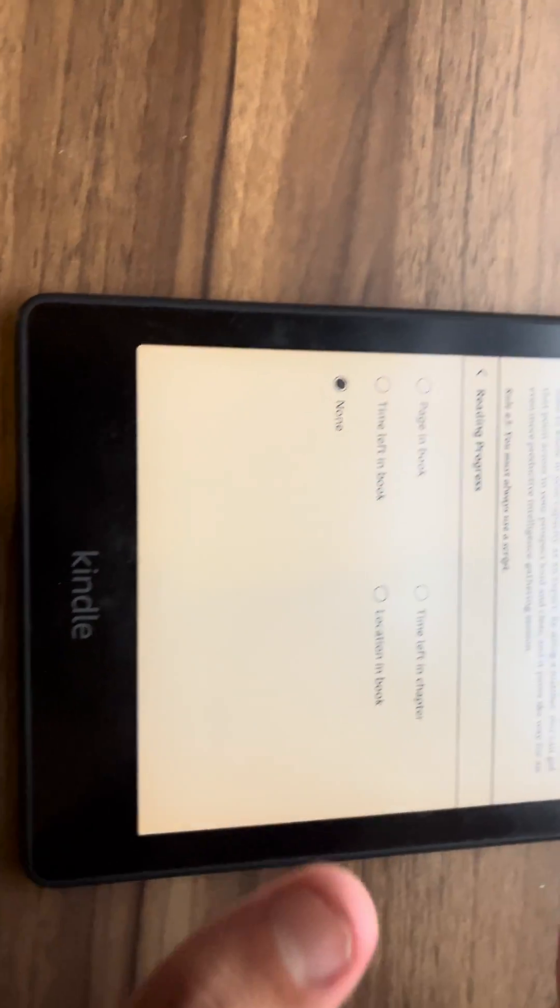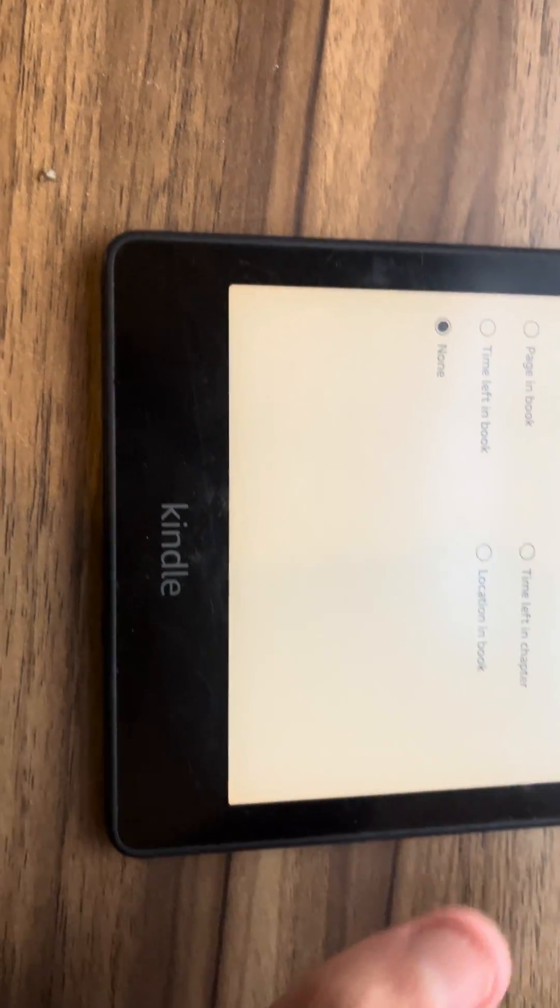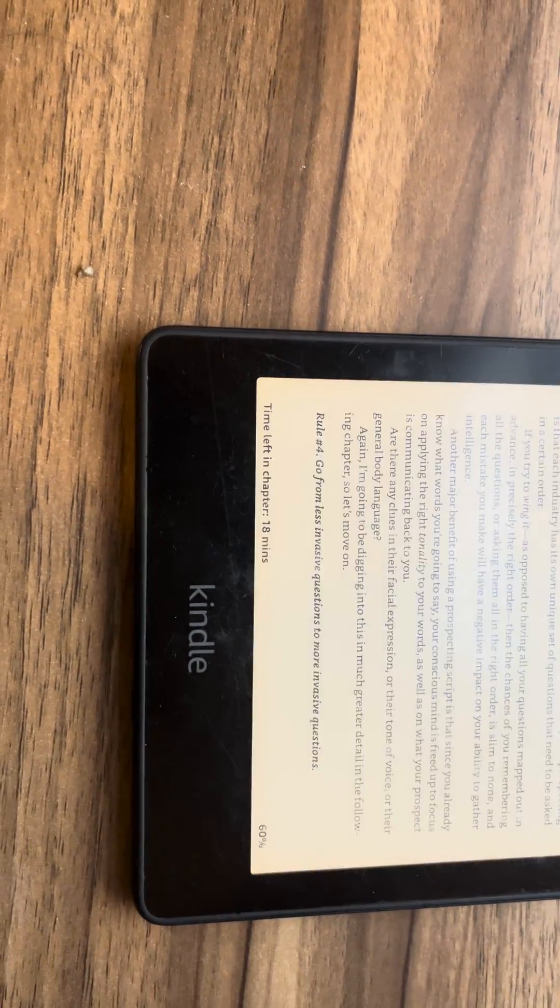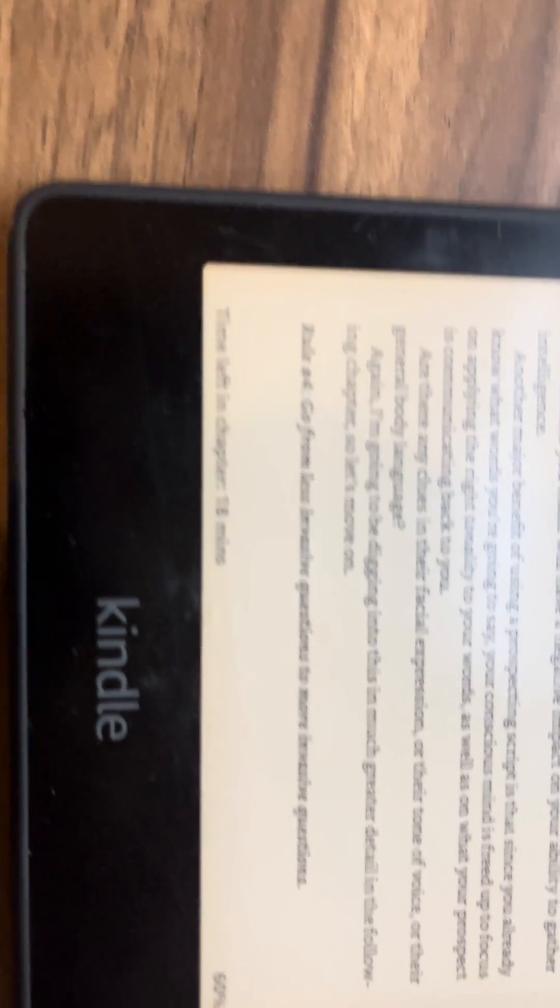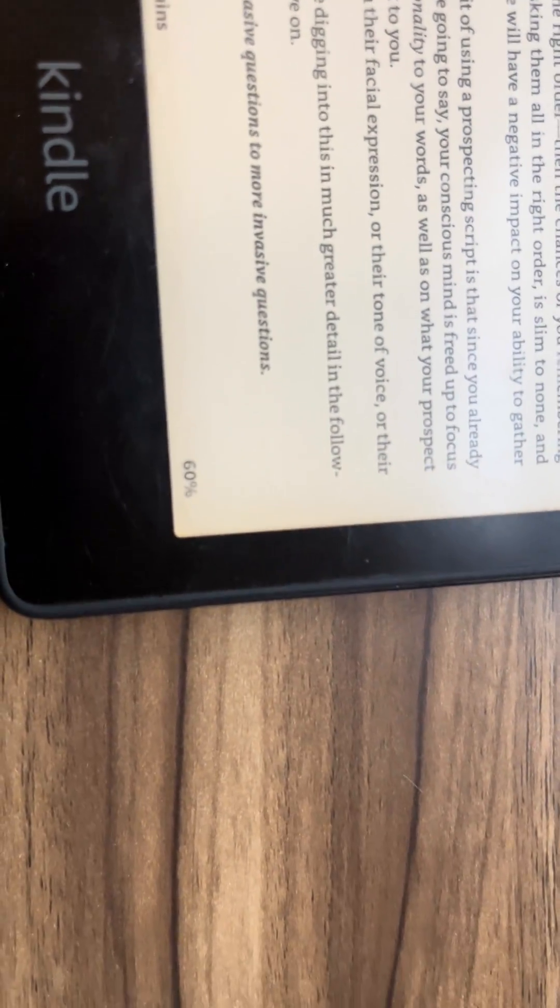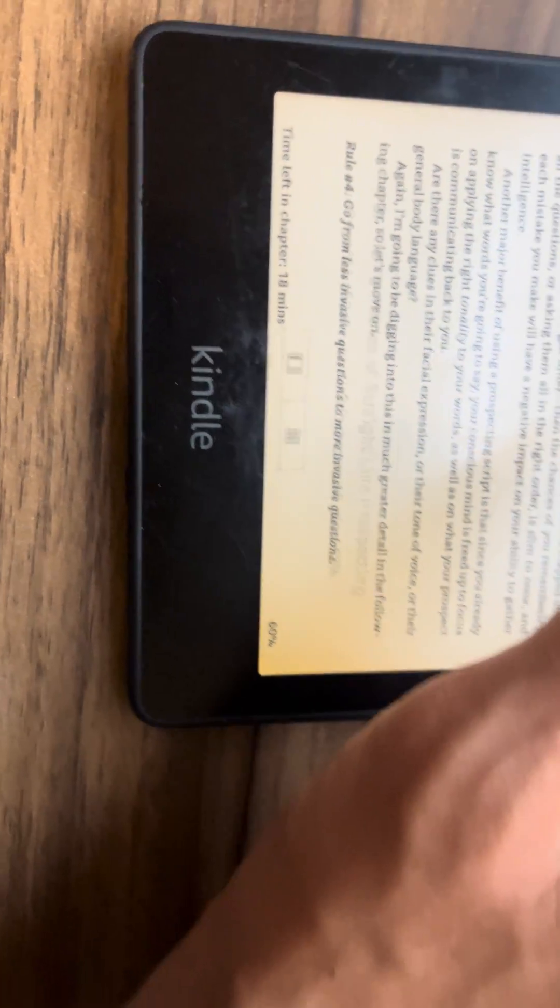I personally always pick time left in chapter. And now you can see the time left in chapter is 18 minutes and percentage is 60%.